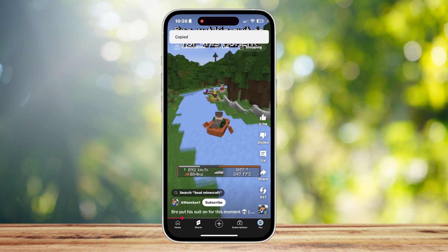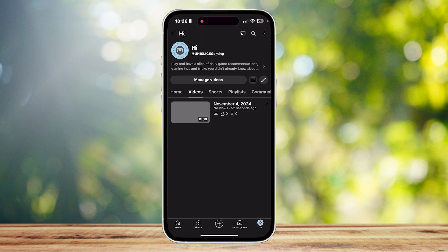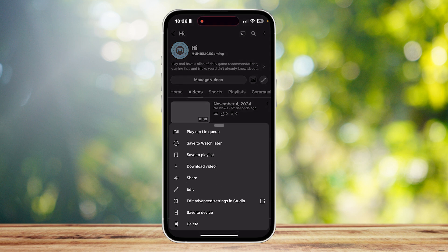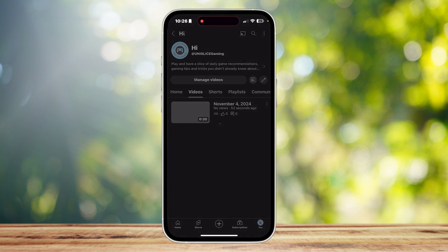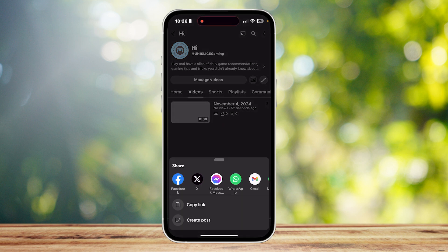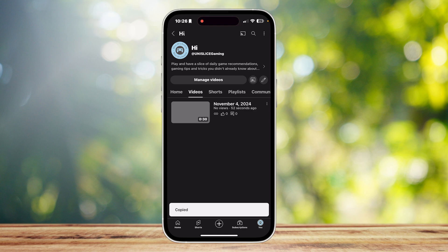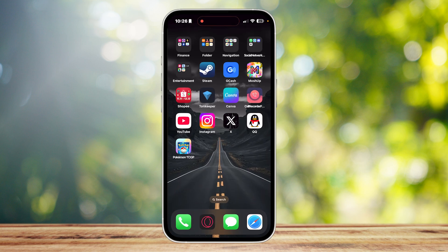Tap on Copy Link and save that for later. If you want to share a YouTube Short that you made, tap on the three dots, then tap on Share and Copy Link once again.